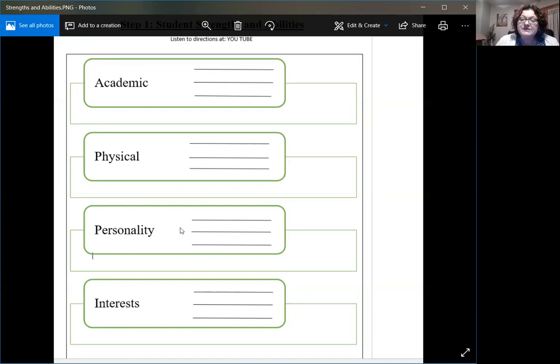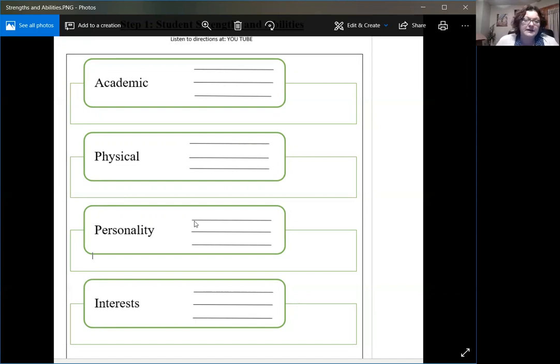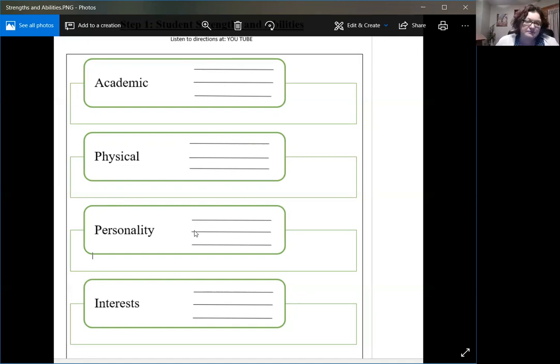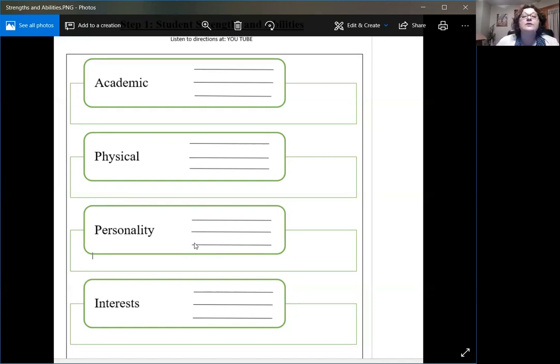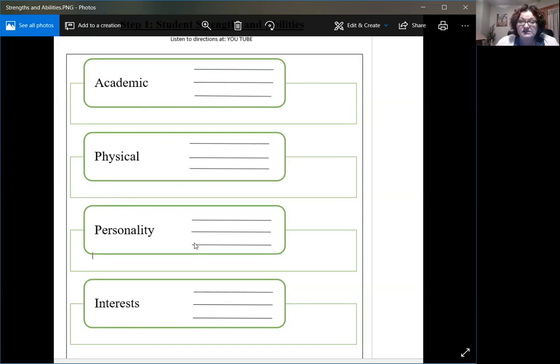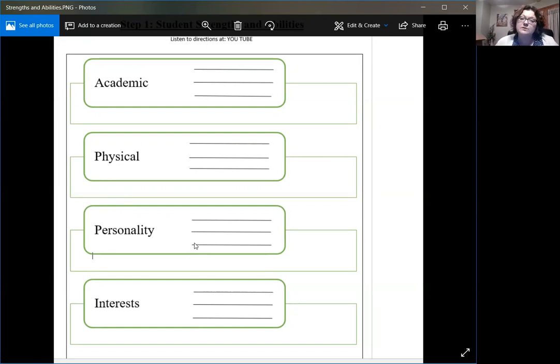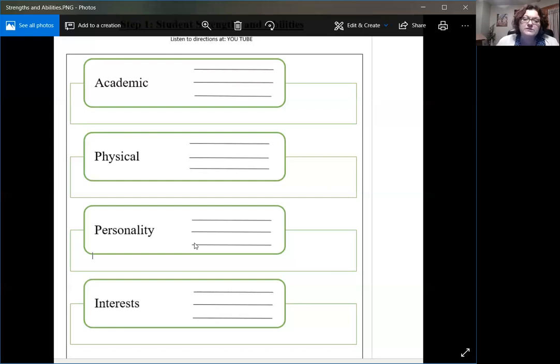Then we move on to personality. The student is very friendly, always says hello to everyone. The student always makes an effort to make everybody's life better. Or maybe the student, sometimes people want to say, but the student's stubborn. But stubbornness means that that student is always going to continue to drive for what they want. Perseverance is a positive characteristic and a positive strength. So we have to remember that sometimes look at those personality characteristics in a different manner and see how it would work in the post-school work setting.